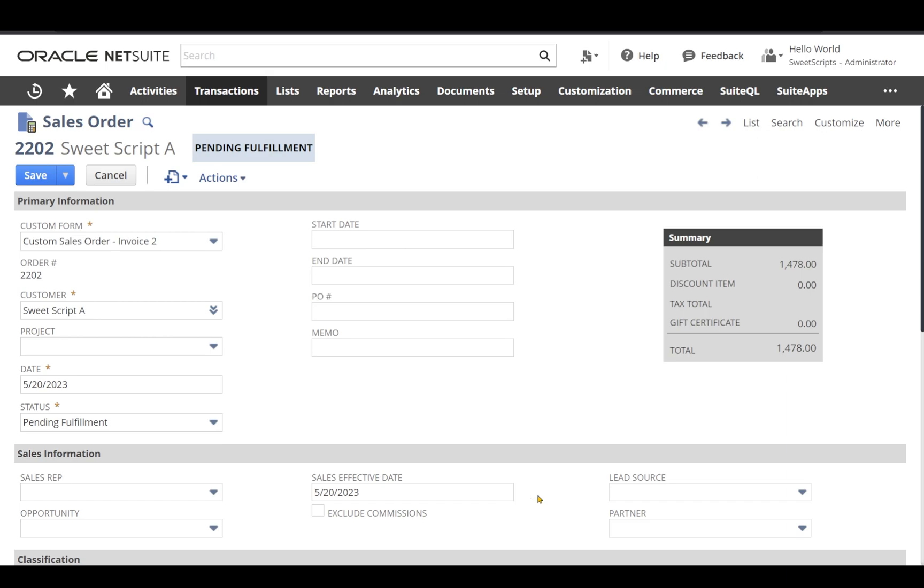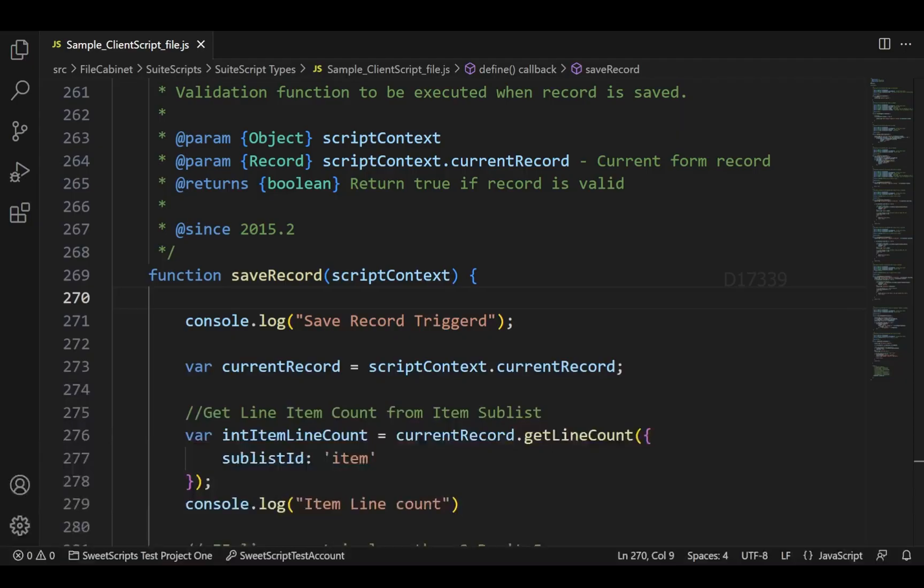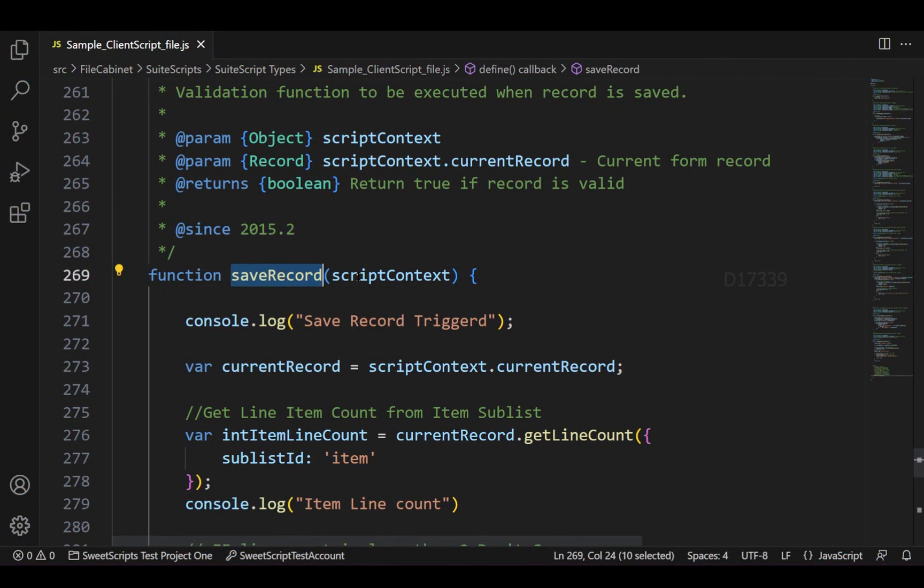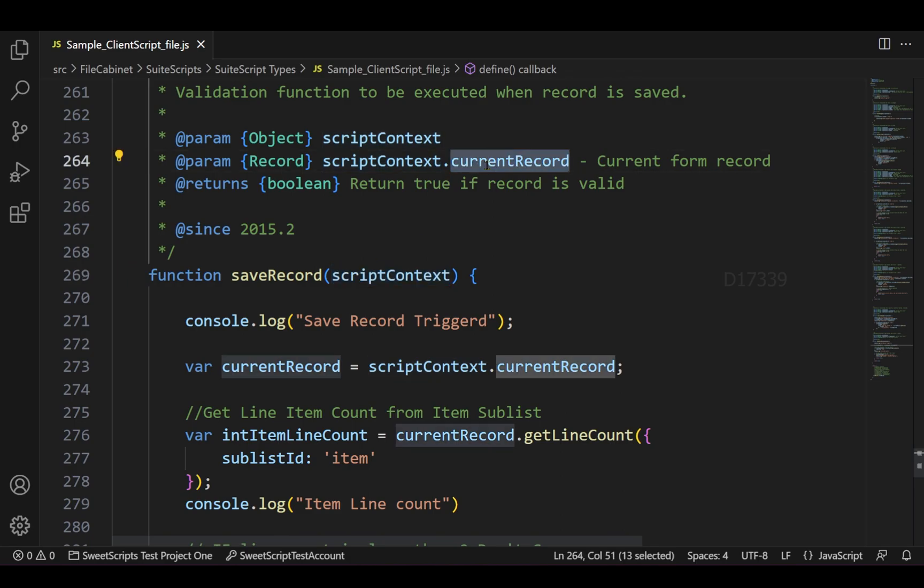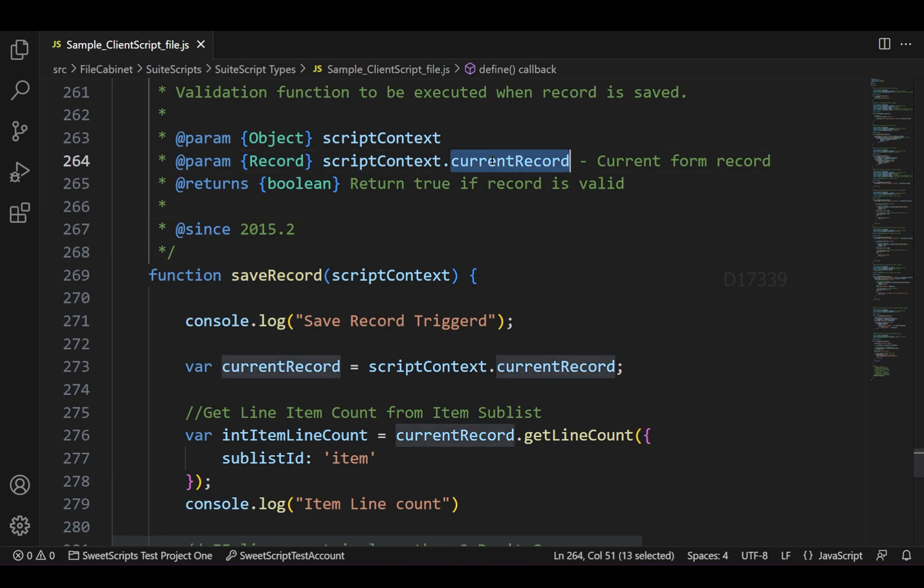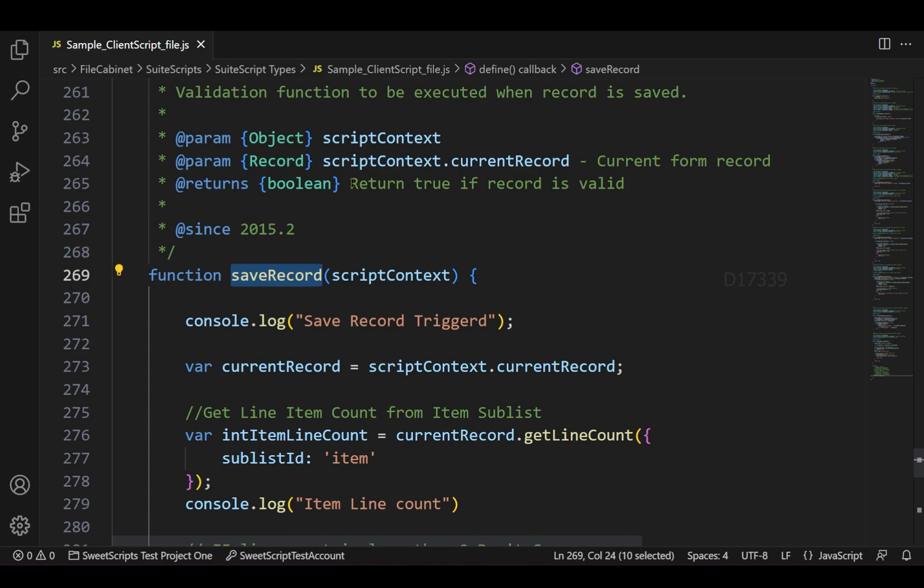Now let's go back to our script. The save record has one script context parameter which provides access to your current record. For example, if I deployed it on sales order, it provides me an access to the particular record.